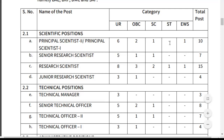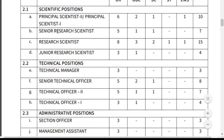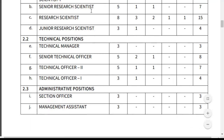Next, Senior Research Scientist — total 7 posts: Unreserved 5, OBC 1, SC 1. Research Scientist — 15 posts: Unreserved 8, OBC 3, SC 2, ST 1, EWS 1. Junior Research Scientist — total 4 posts.